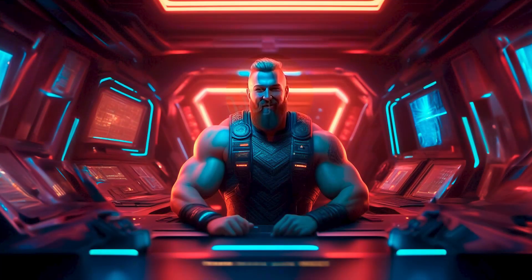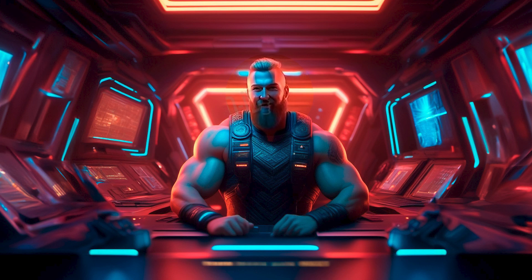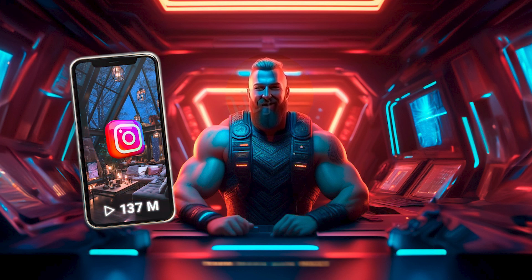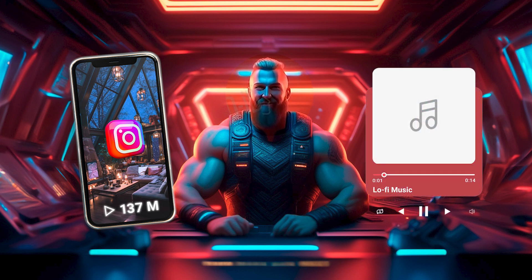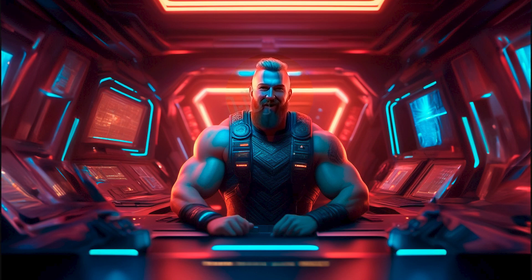In this video, I'll guide you through the process so you can craft your own content. Whether you're looking to launch a faceless Instagram page or need captivating backdrops for lo-fi music channels, I've got you covered. Let's start.